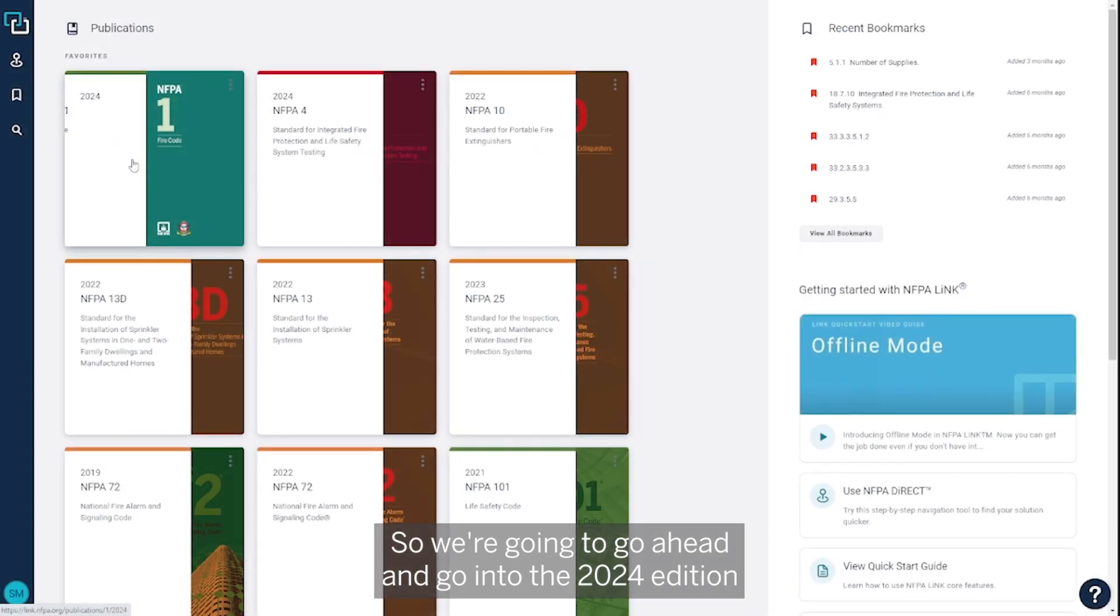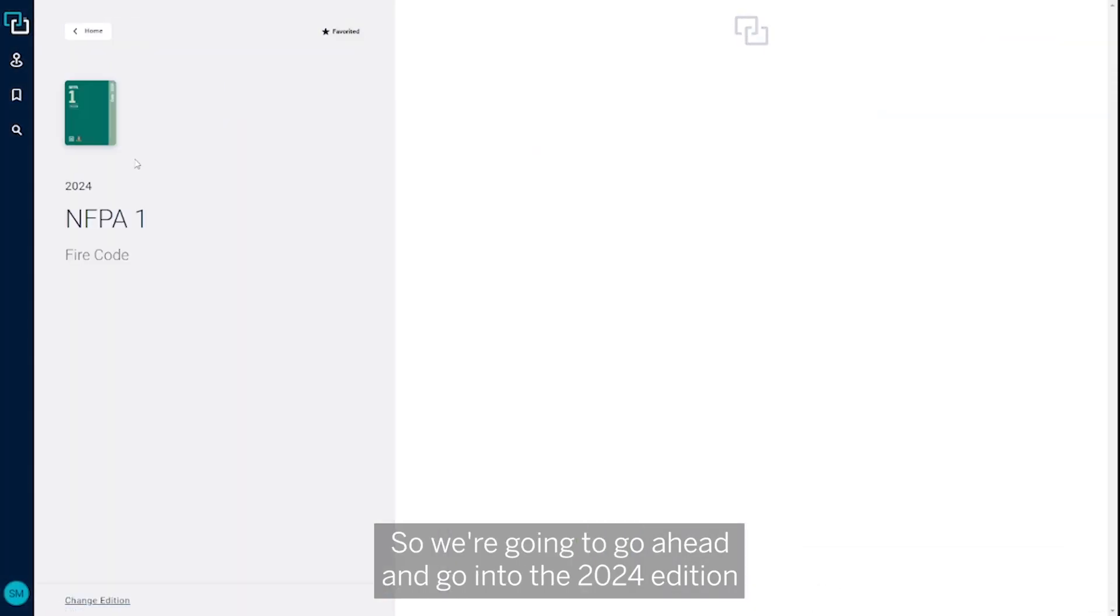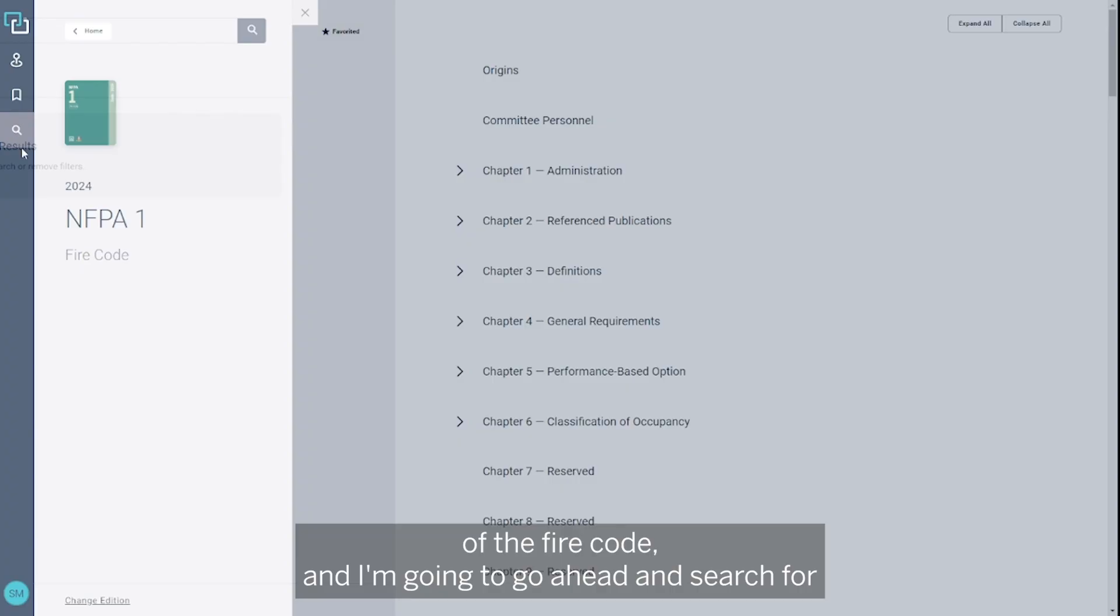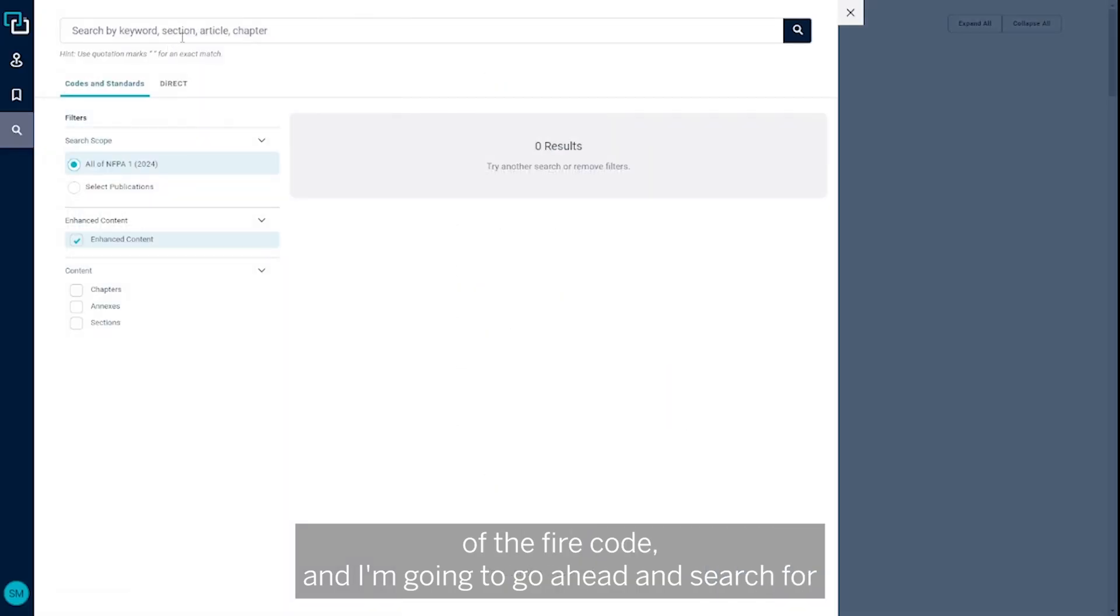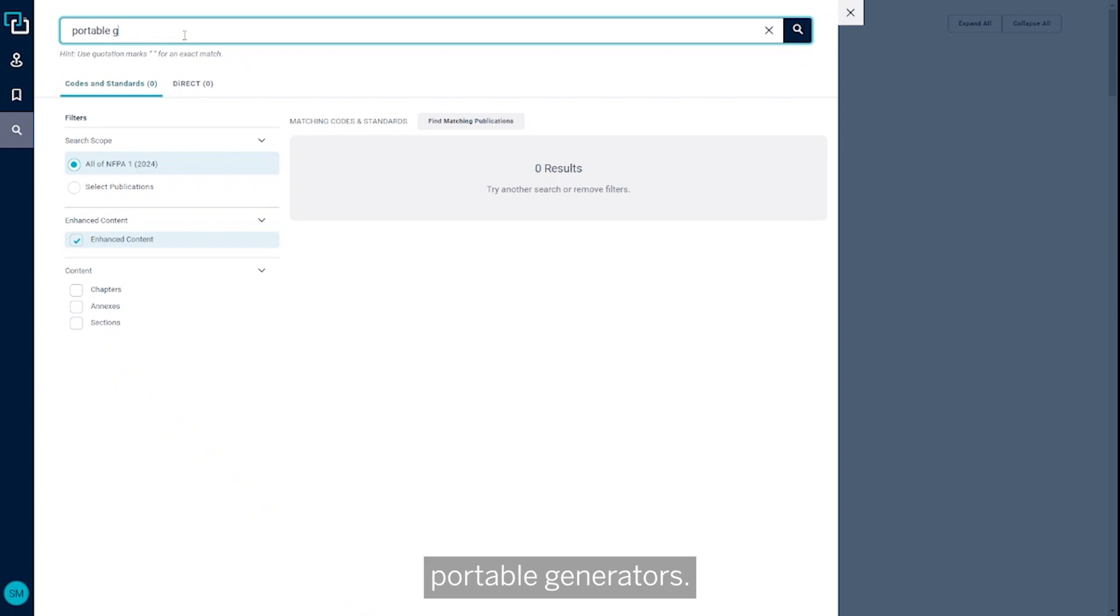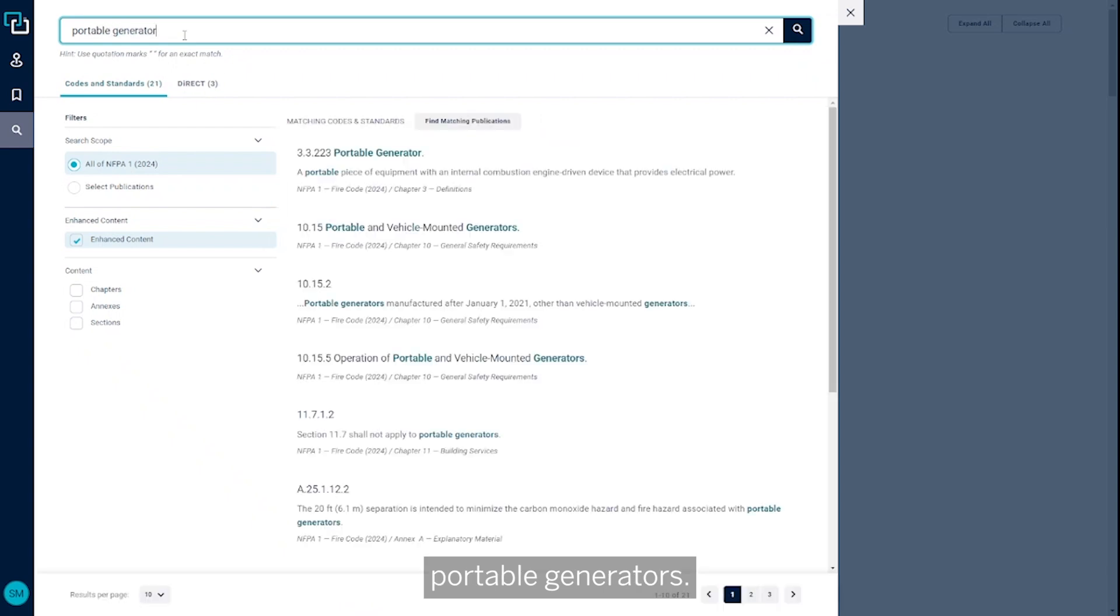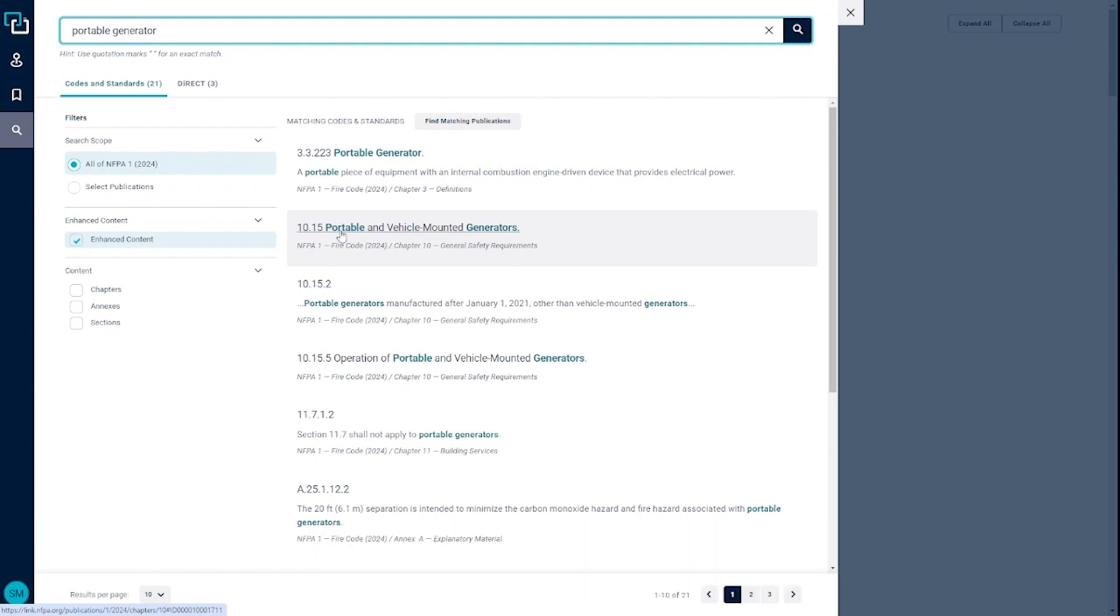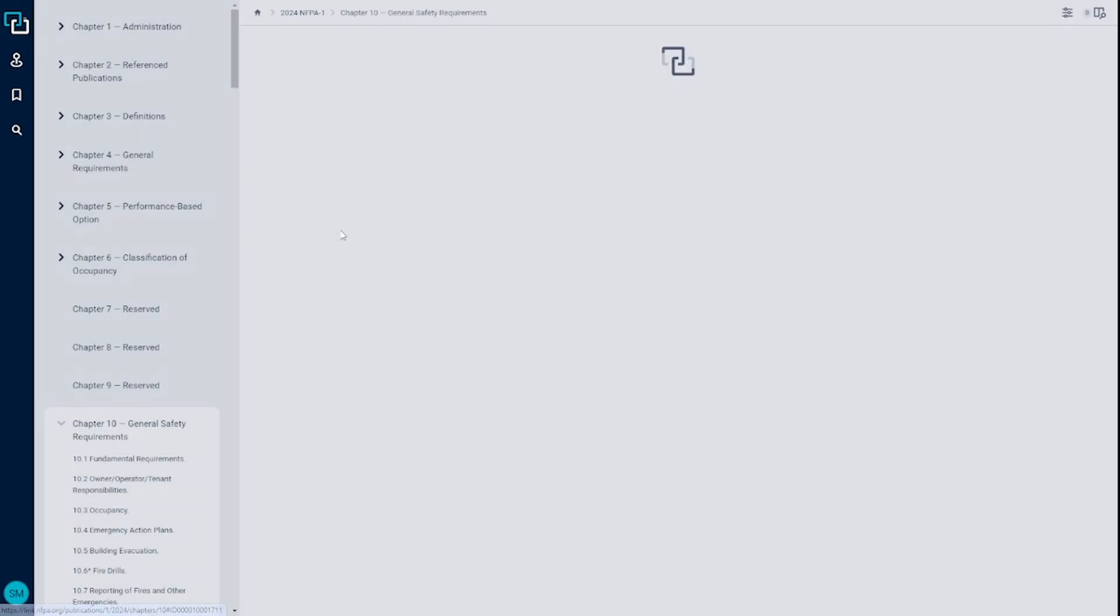So we're going to go ahead and go into the 2024 edition of the fire code, and I'm just going to search for portable generators. We see right here 10.5 is a section on portable and vehicle mounted generators.